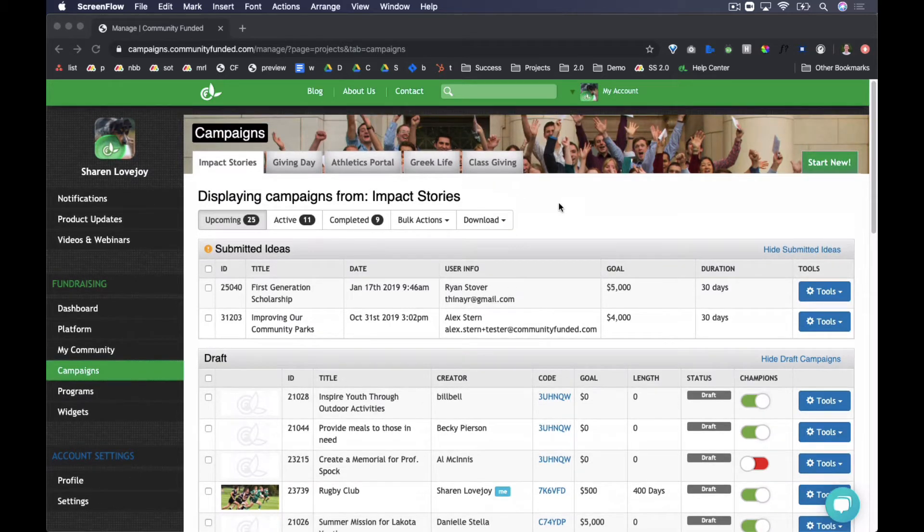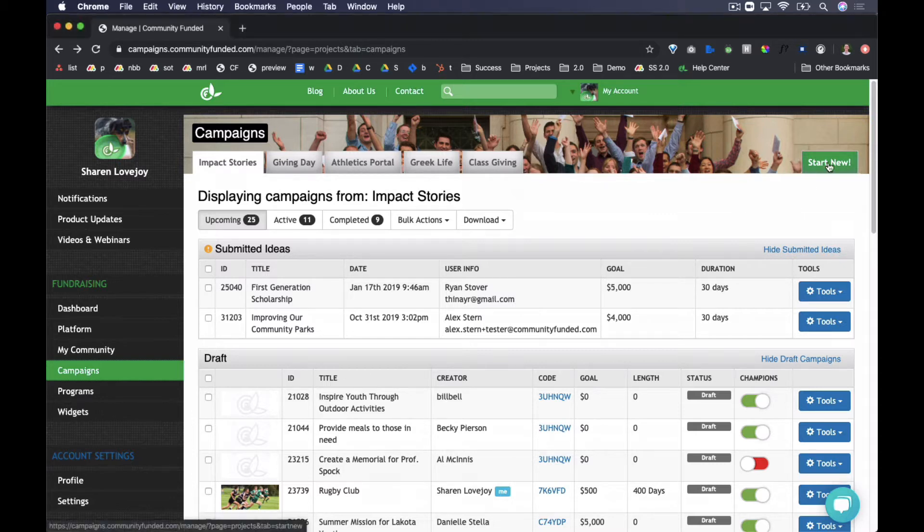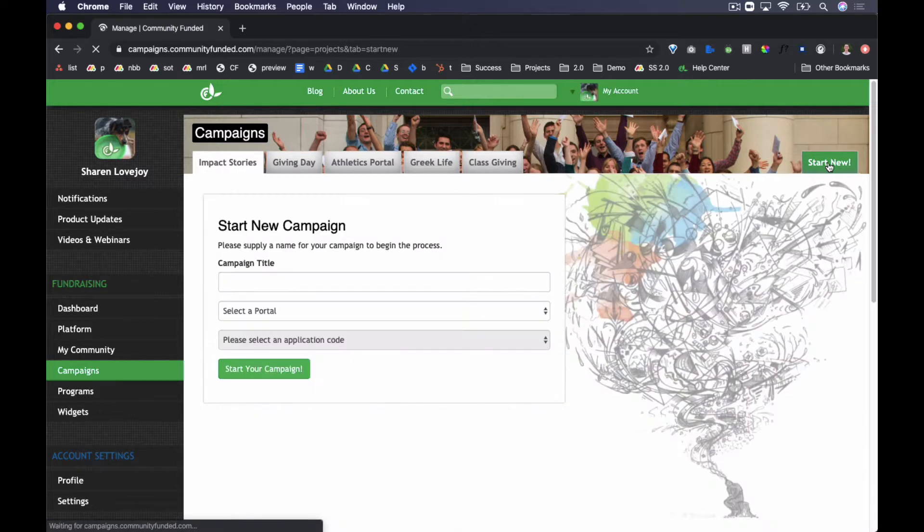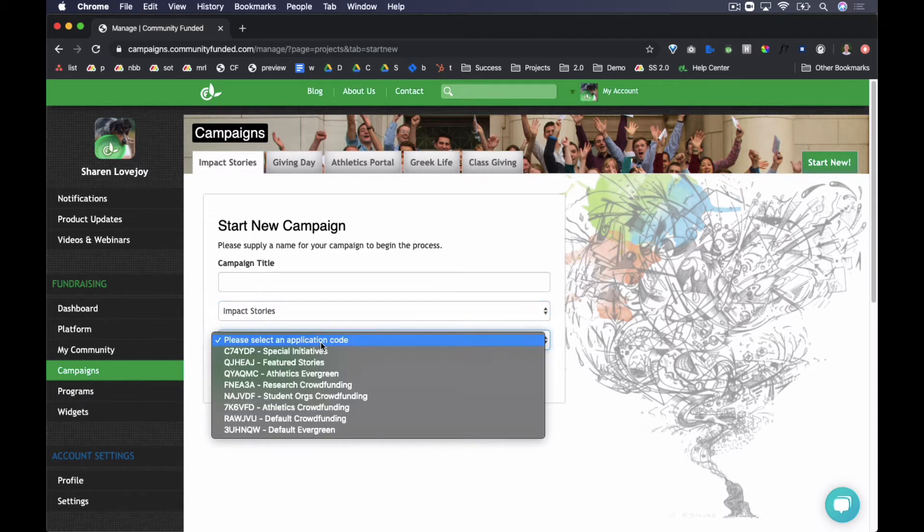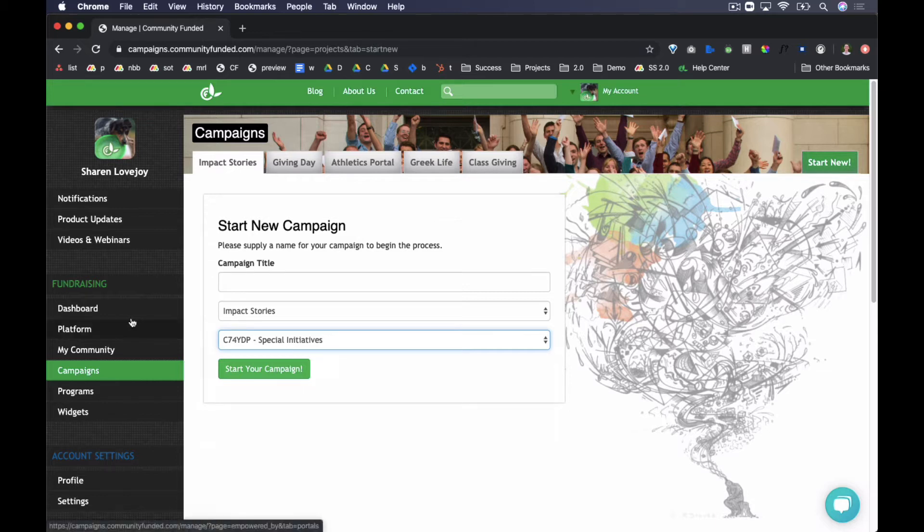There are two ways that a campaign will be initiated. First, platform admins have the ability to hit the Start New button in the Campaign section. They will set a title, choose a portal, and then select an application code from that portal. Note that application codes are the array of settings and requirements applied to that campaign, outside of the core campaign requirements. Configure application codes in the Platform tab. The new campaign will go directly into draft mode, where editing can begin.